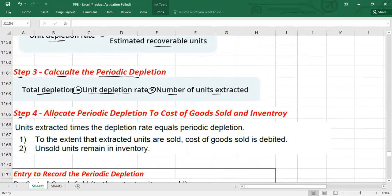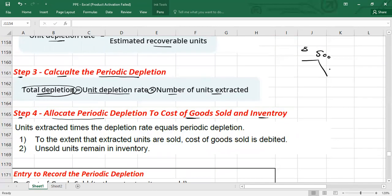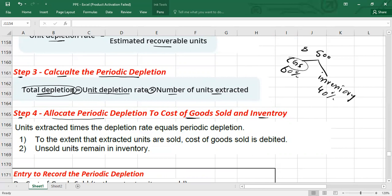Step four: allocate the periodic depletion. We split the total depletion between cost of goods sold and inventory. For example, if total depletion is $500 and 60% of units are sold, then $500 × 60% goes to cost of goods sold. If 40% of units are unsold, $500 × 40% goes to inventory.